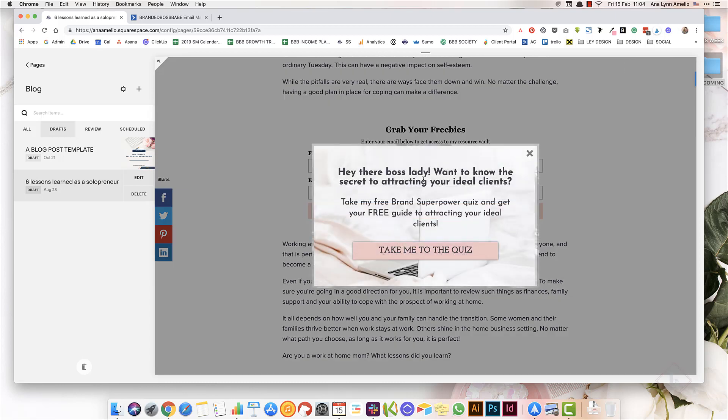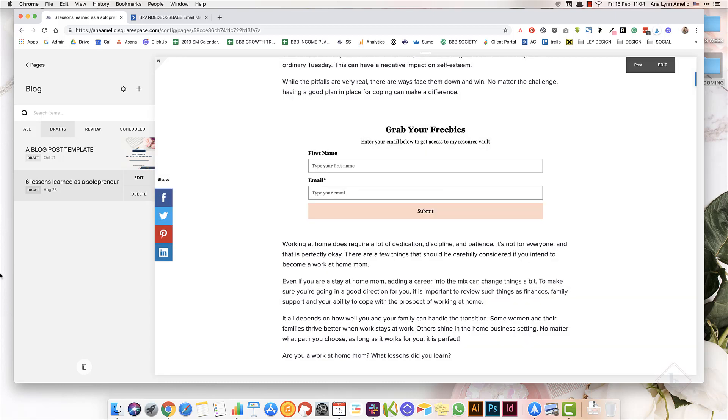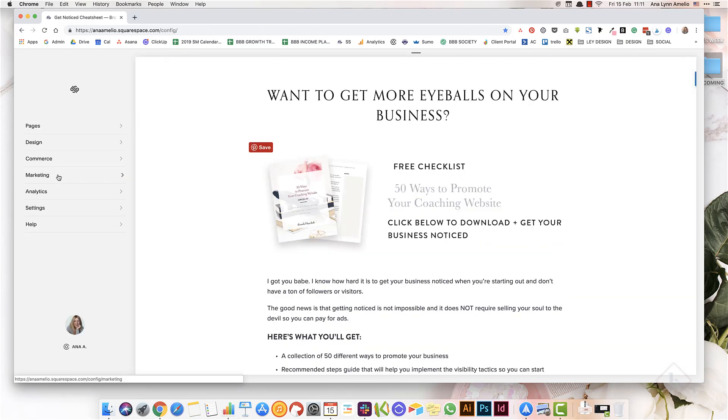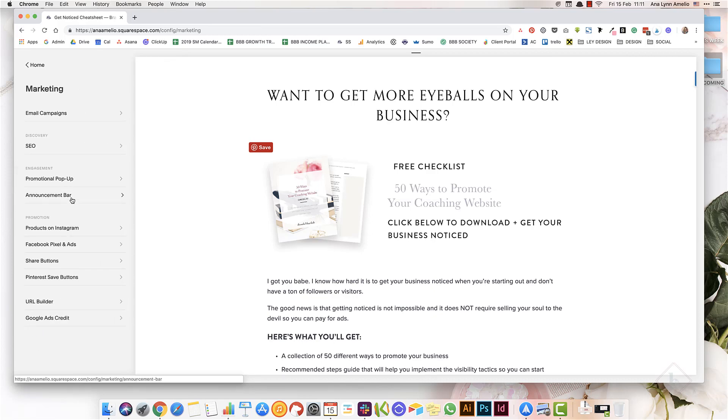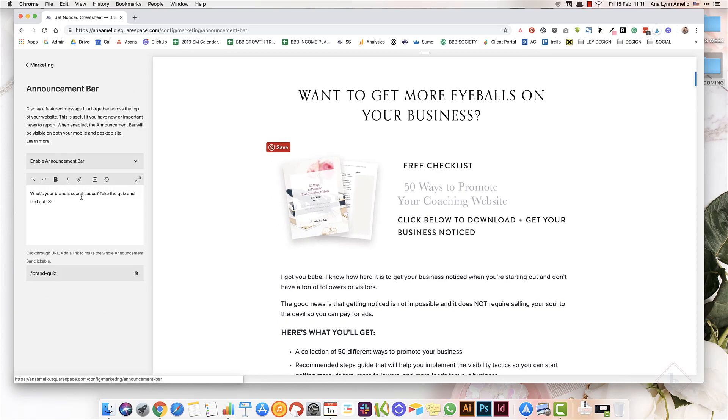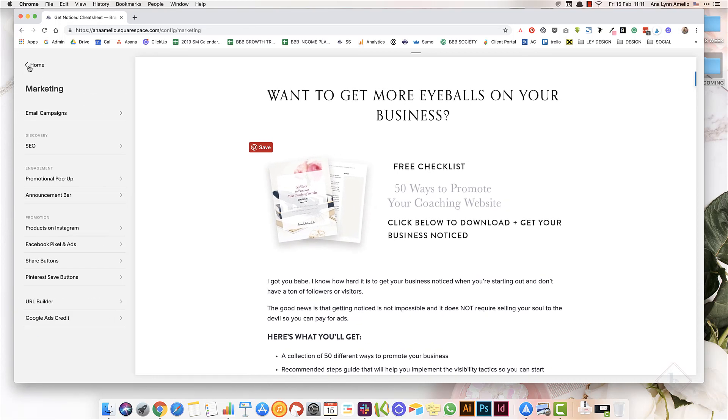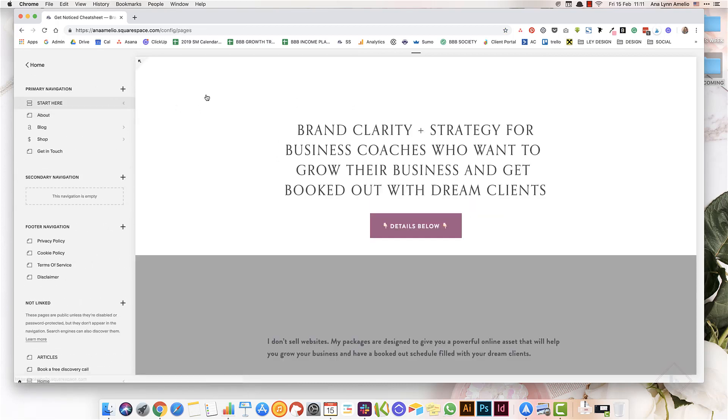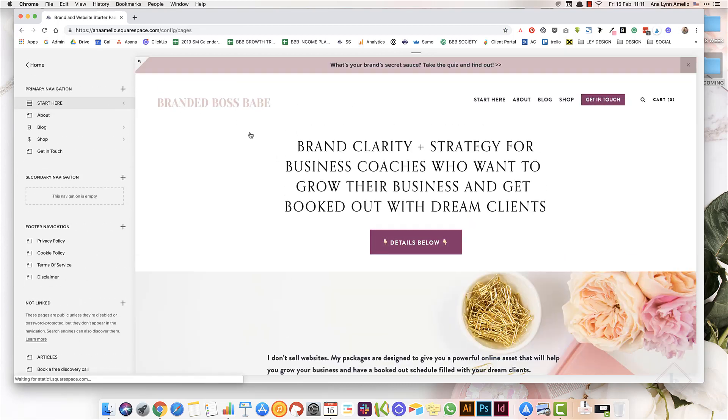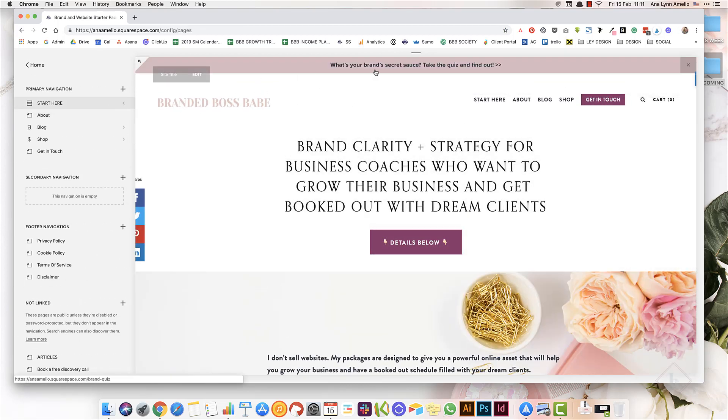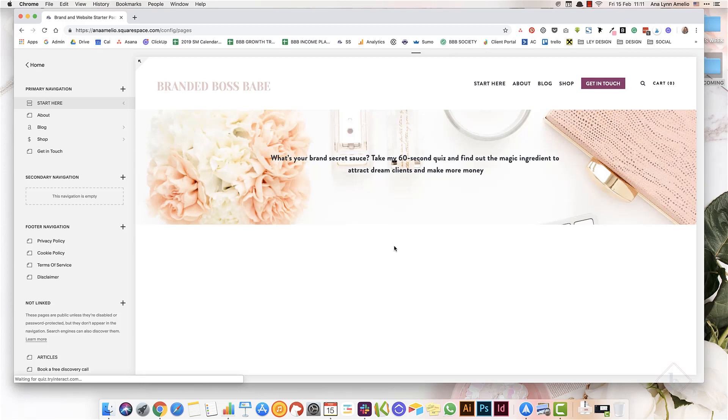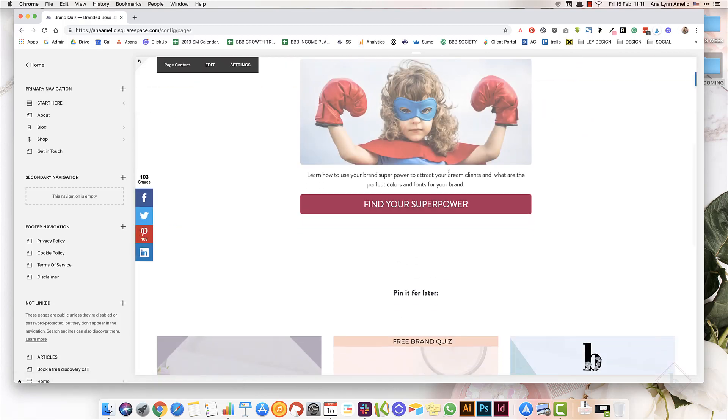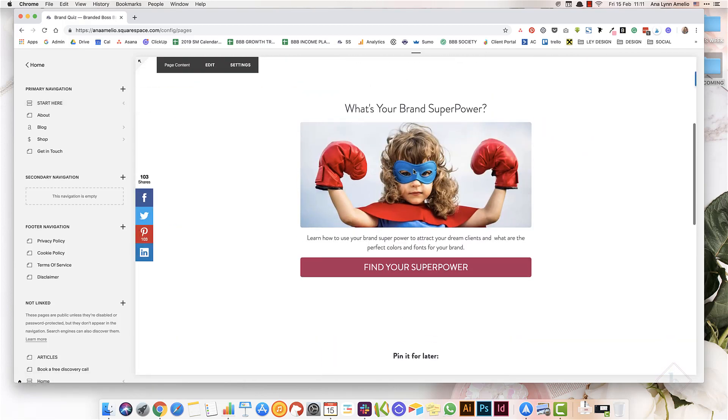Another way to use Squarespace to grow your email list is to simply enable the announcement bar. If you go to the home page, here at the top you'll notice the announcement bar, and when you click on it, it takes them to a page with my quiz where they can take the quiz and then sign up to get their email results or the quiz results.